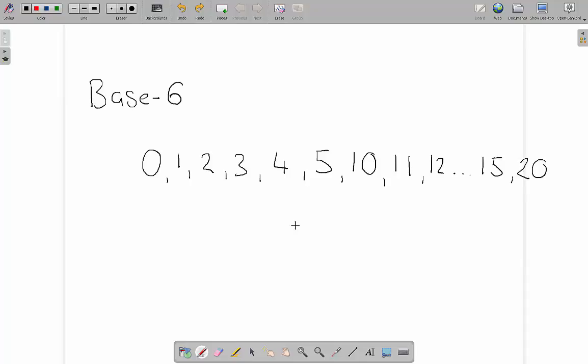So now using the base of the number system you should be able to figure out no matter what the base is how the number system works. Thank you.